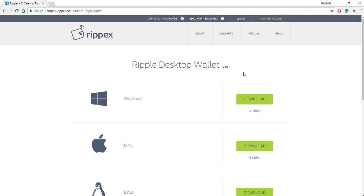The second step you need to take is hit the download button for whichever operating system you're using, whether that's Windows, Mac, Linux, and so on. I'm running Windows, and I already downloaded this, and to save us time, I've already set it up.